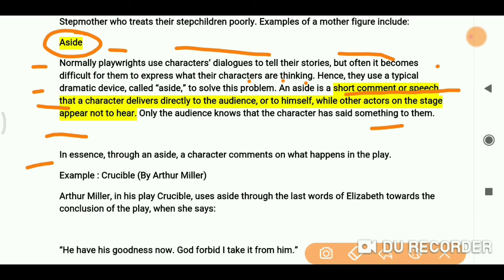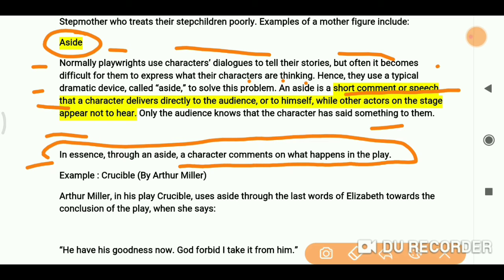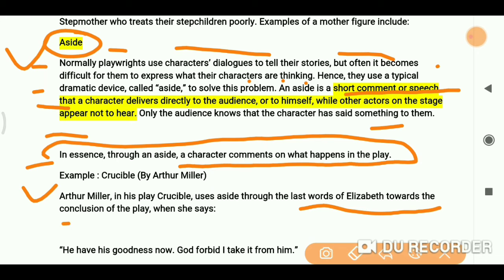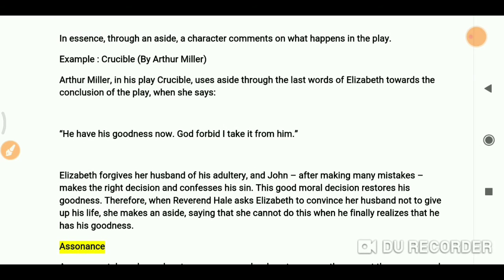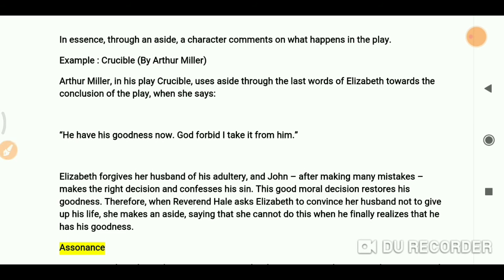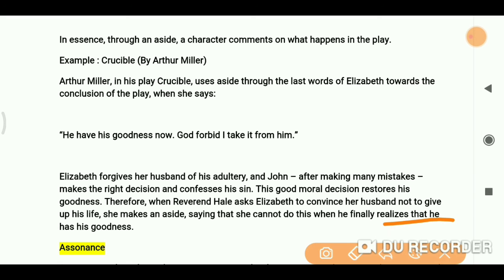In essence, through an aside a character comments on what happens in the play. For example, Arthur Miller in his play The Crucible uses an aside through the last words of Elizabeth near the conclusion, when she says 'He have his goodness now, God forbid I take it from him.' Elizabeth forgives her husband for his adultery, and John, after making many mistakes, makes the right decision and confesses his sin. This moral decision restores his goodness. When Reverend Hale asks Elizabeth to convince her husband not to give up his life, she makes an aside, acknowledging she cannot do this when he has finally found his goodness.